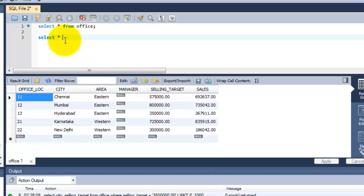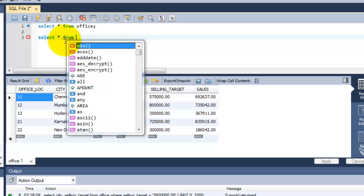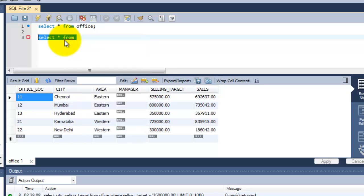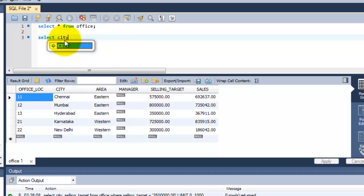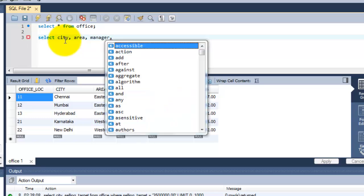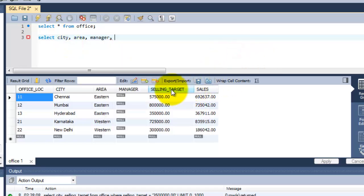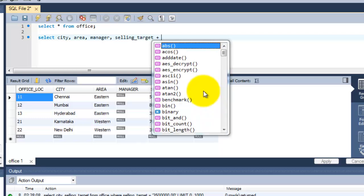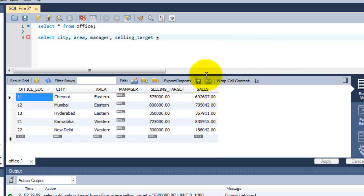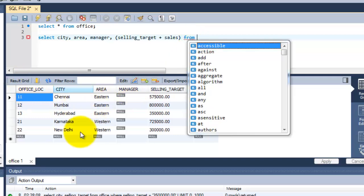I need to add these two columns here. So I'm just adding these two columns. Select area, I need manager, then I'm gonna add this selling_target plus this sales column. It should be within the bracket from this table name, office.